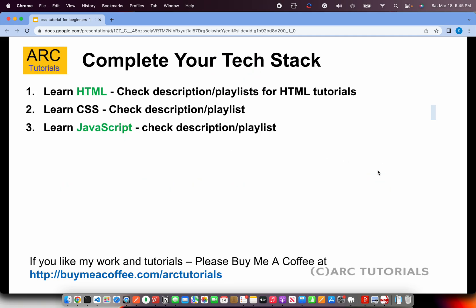Before you start CSS, the expected knowledge — the complete stack that you would be learning — will be HTML. If you want to become a UI developer, you will need HTML, CSS, and JavaScript. If you just want to be a purely UI developer you can learn HTML and CSS alone, but nowadays a UI developer is expected to know JavaScript also. I have started playlists for all of them so that you get to learn all the technologies under one roof.